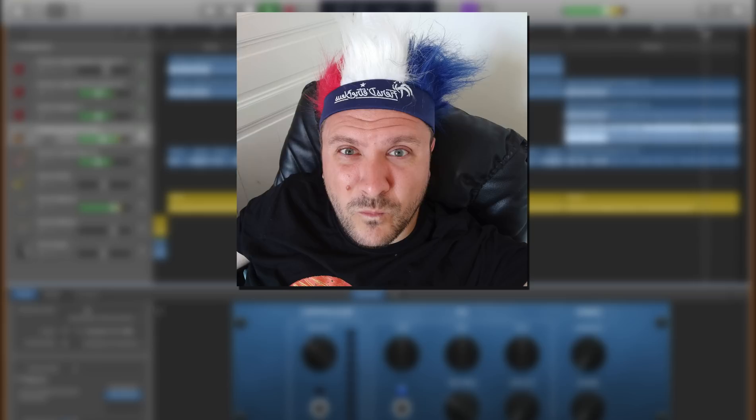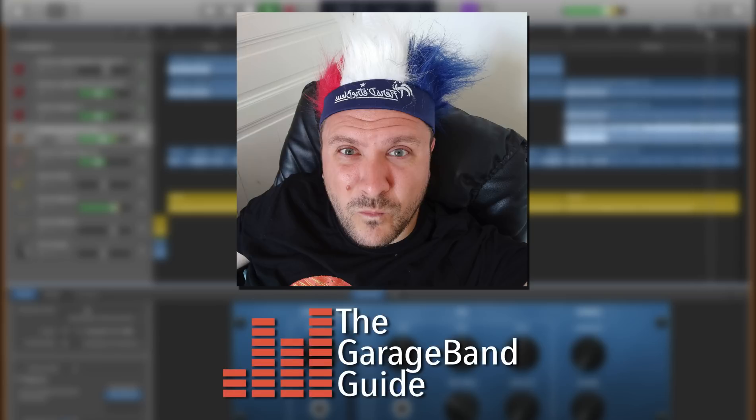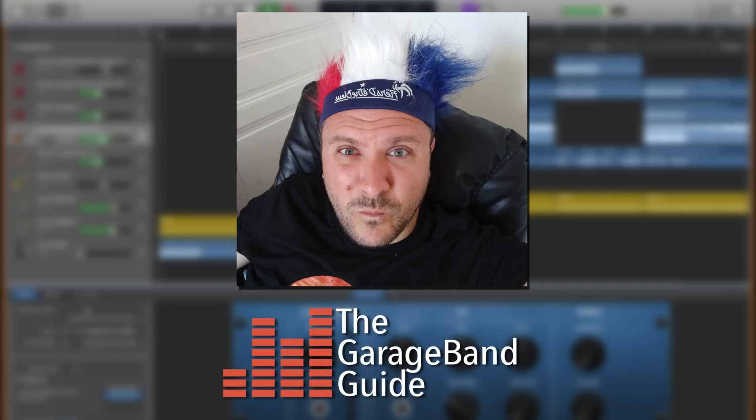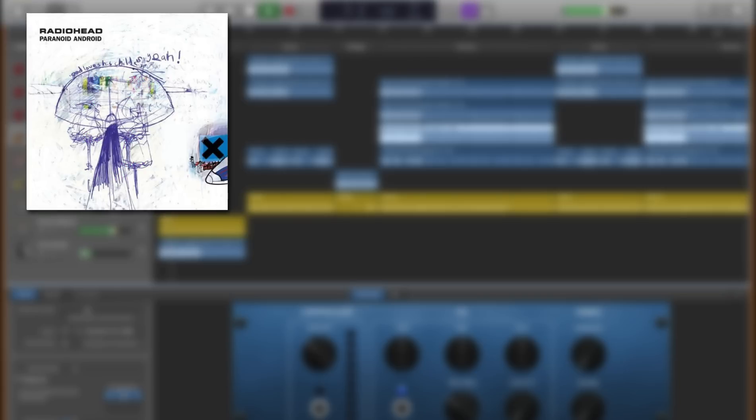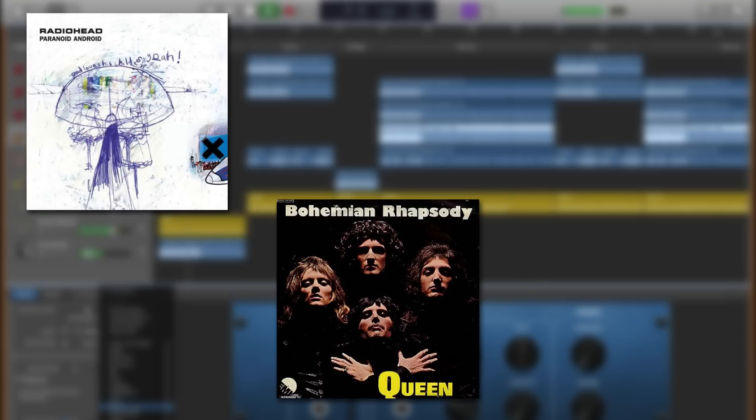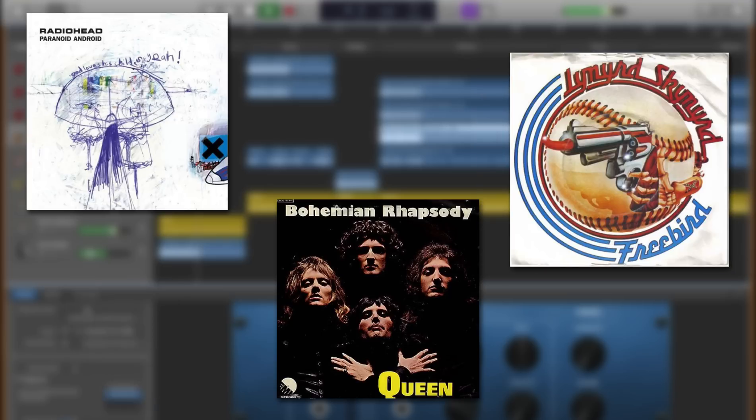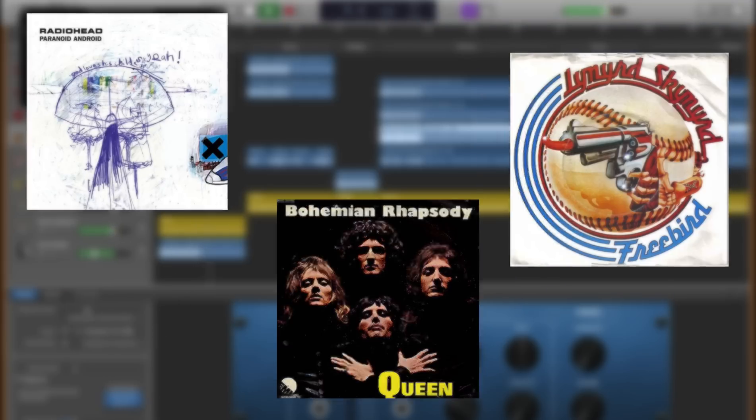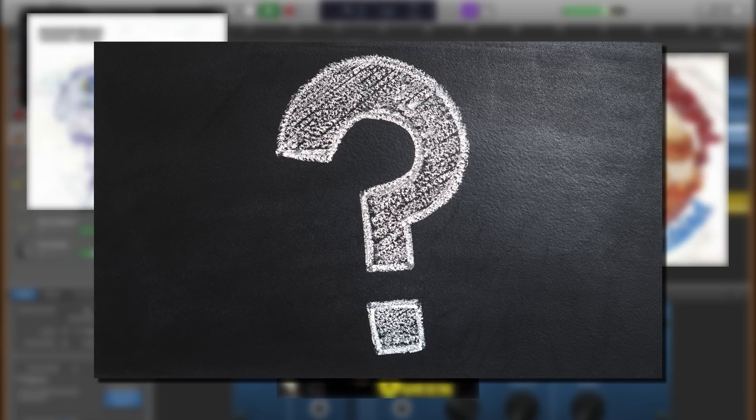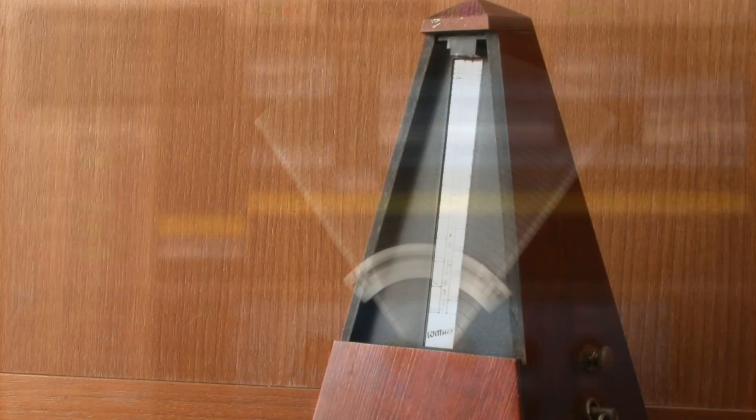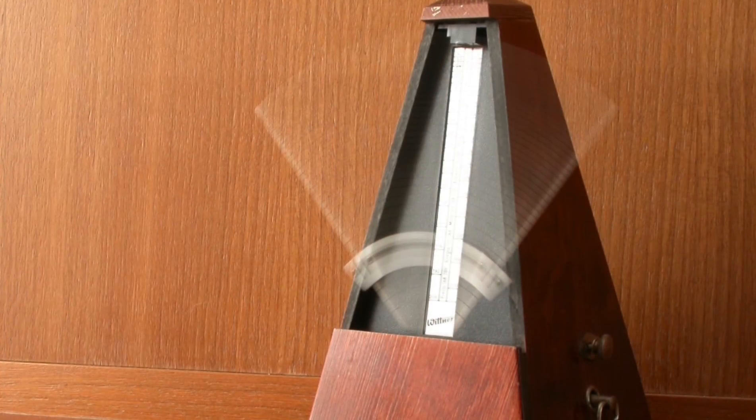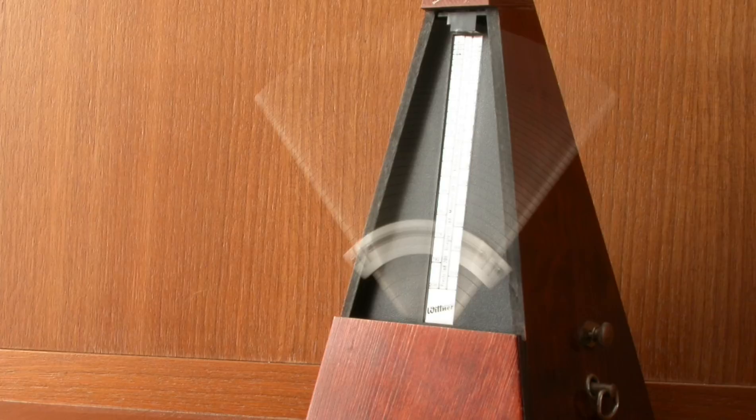Hello, it's Patrick here from TheGarageBandGuide.com. What do Radiohead's Paranoid Android, Queen's Bohemian Rhapsody and Leonard Skinner's Freebird have in common? They all have several tempo changes throughout their runtime. It's a bold artistic choice to be sure,